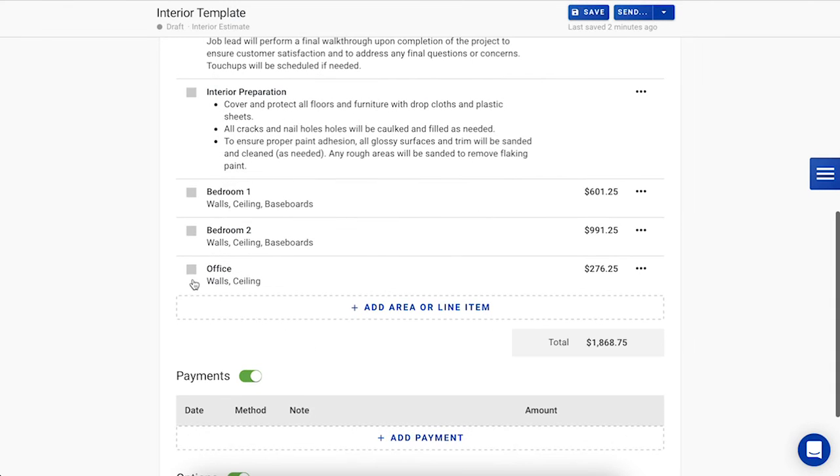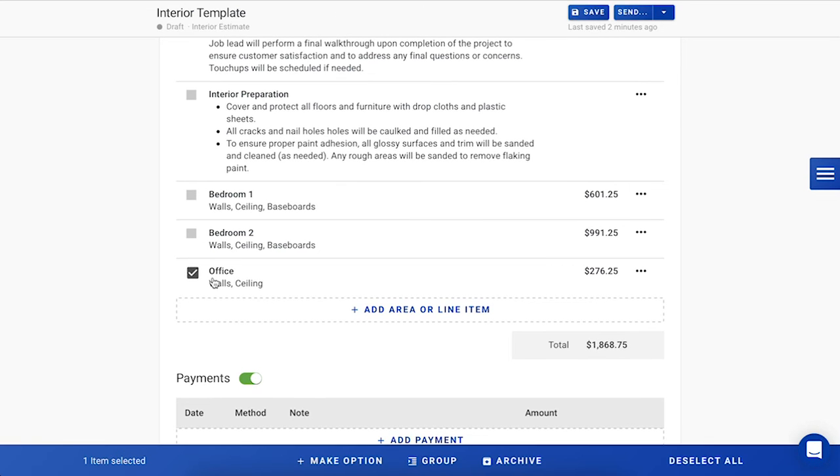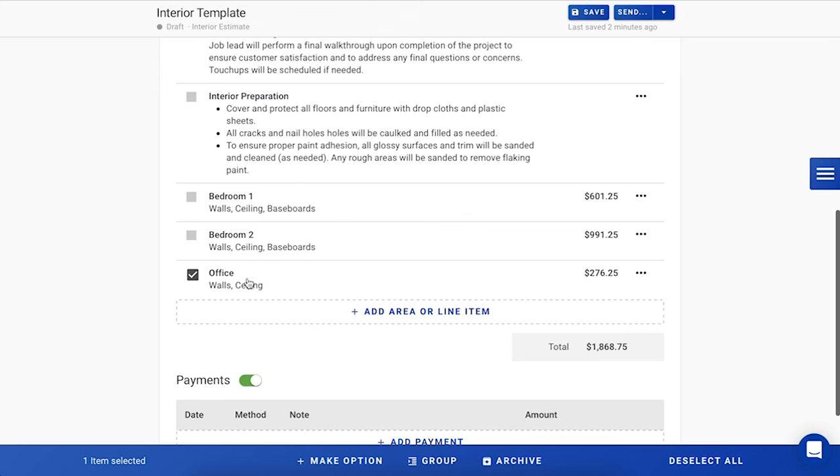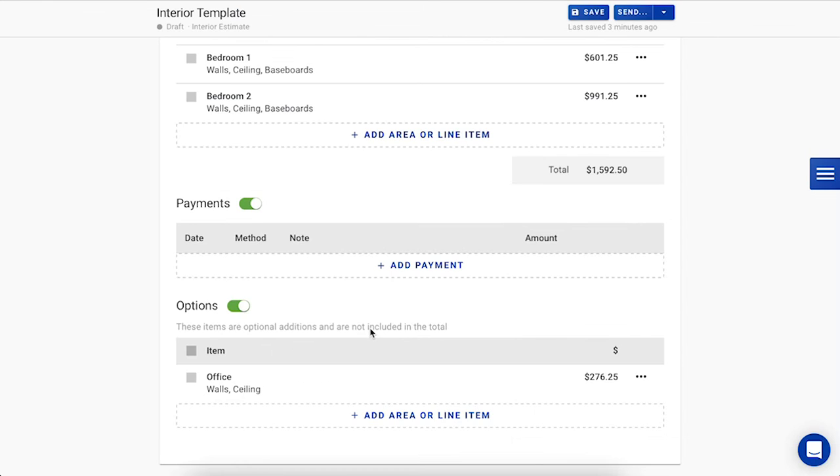Once we have the office all set up with the correct pricing, we'll want to move it down to the options section. You can do this by pressing the checkbox next to the area and select Make option from the toolbar that will populate along the bottom. You'll see here that the option has now populated down to its own section.